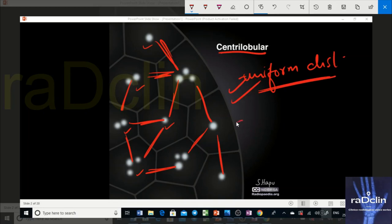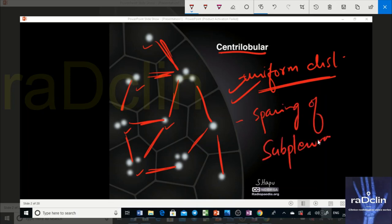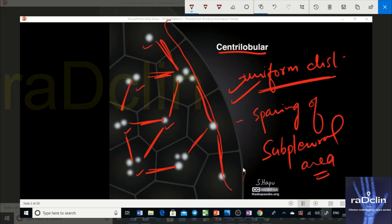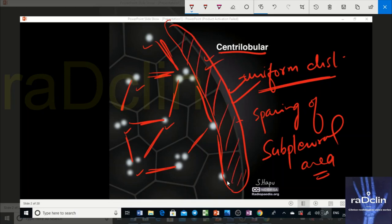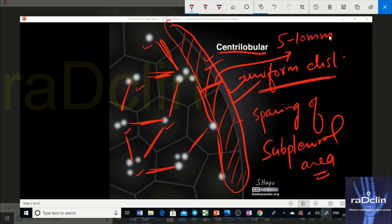Another key feature of centrilobular pattern is subpleural sparing — no nodules are seen in the subpleural area because that is a lymphatic area and centrilobular nodules should not be there. The criterion is that the lung should be devoid of nodules within 5 to 10 mm from the pleura to call it centrilobular.